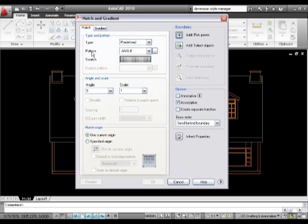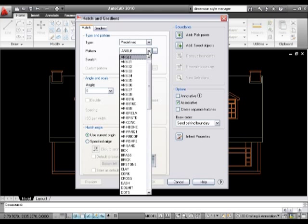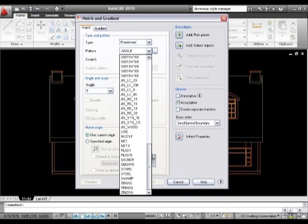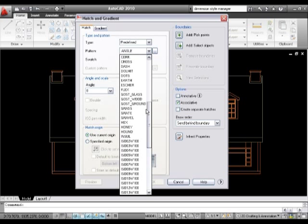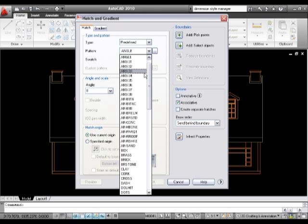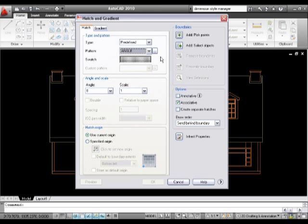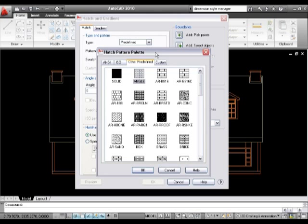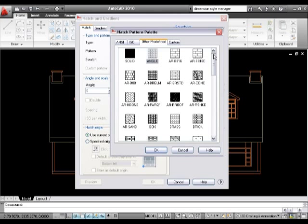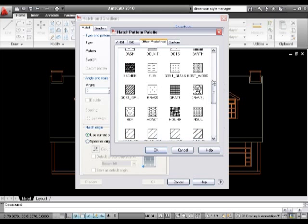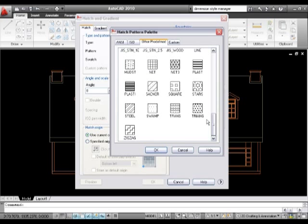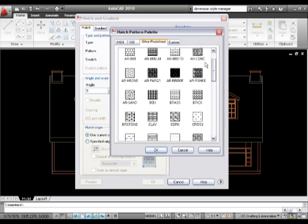First thing I want to do is pick the pattern. I could, if I knew what it was, pick from any one of these from the drop-down, but really what I want to do is click on these three dots and that gives me a little pictogram diagram.